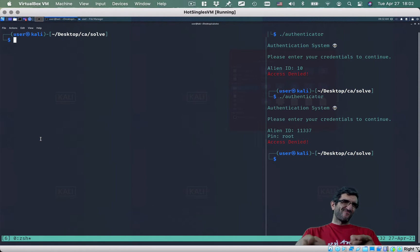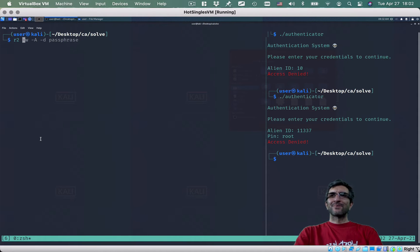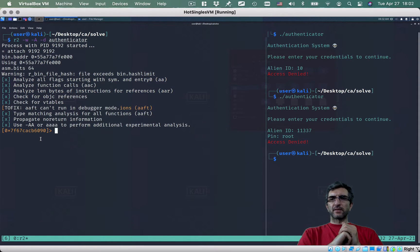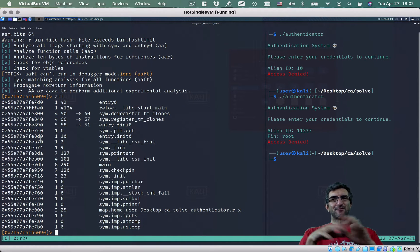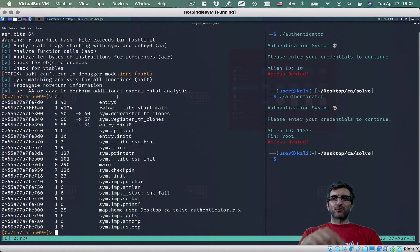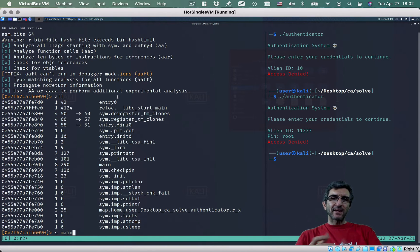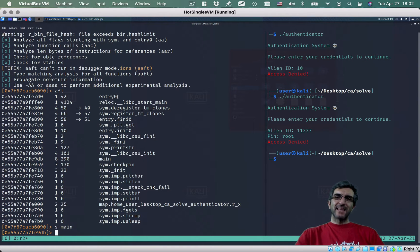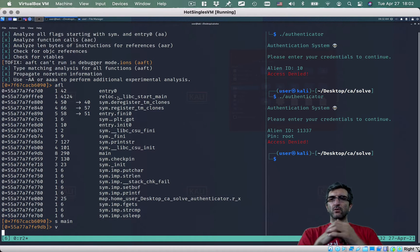What should I do? Remember r2? I'll open it in debug mode with the authenticator. Show me all the functions with 'afl'. Main is where the program starts, so I'll go with 's main' — seek to main, start from main. Then I can go with 'vv' or just 'v'.